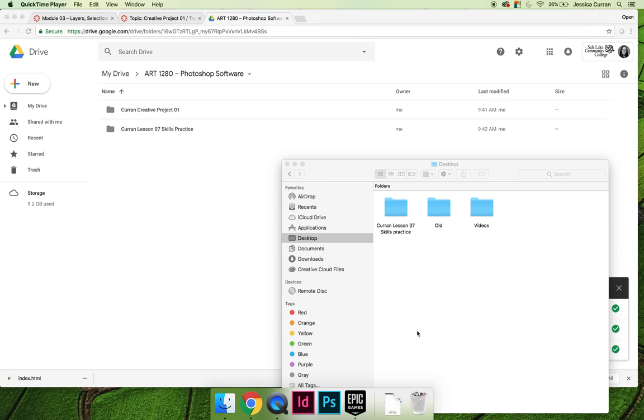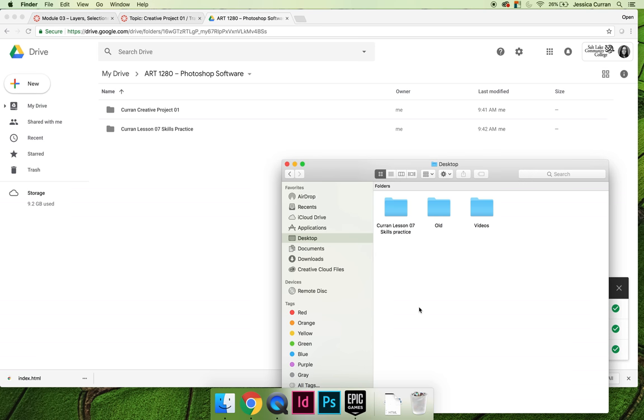The third option you have when using Google Drive is to upload one file instead of a file folder with many files inside. In order to do that you need to create a compressed .zip file.